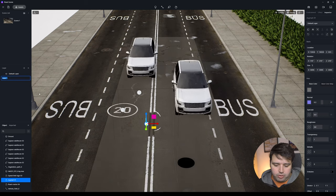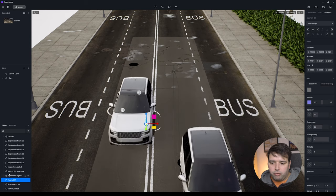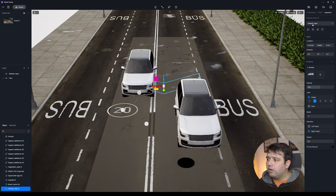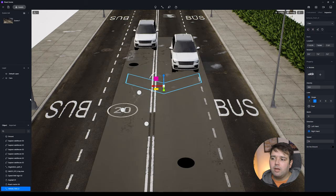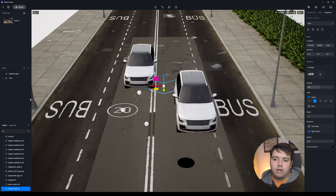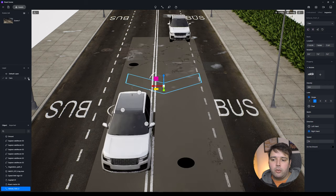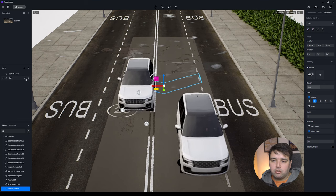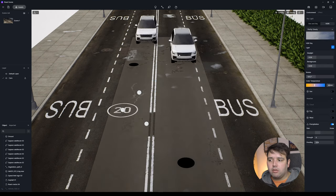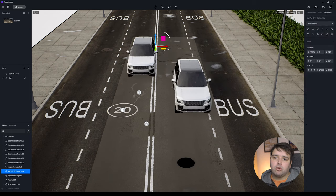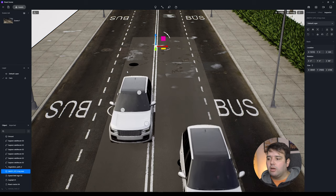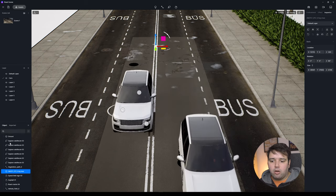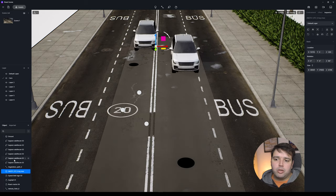Rename the new layer — for example, 'Cars.' Then select the vehicle path you created, and on the right side change its layer from Default to Cars. Now whenever you want to hide these vehicles, click the eye icon on the Cars layer and they'll all be hidden. You can also lock the layer so you can't accidentally select those objects. This is useful for managing large scenes — put vegetation in one layer, cars in another.